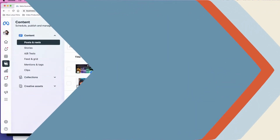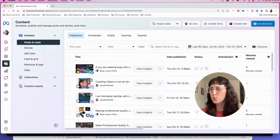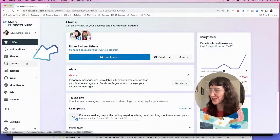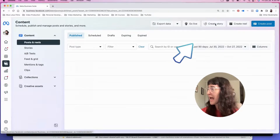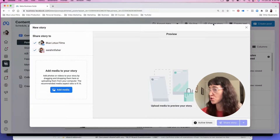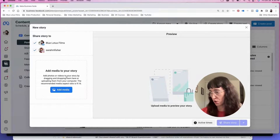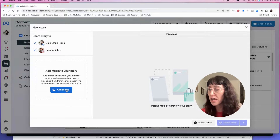Okay, so here I am on Meta Business Suite on my other monitor. It's really simple — when you get to Meta Business Suite on the home page, you're just going to scroll down and click on Content. Now we have this Create Story button and you can publish to both Facebook and Instagram — you can cross-post to both platforms.